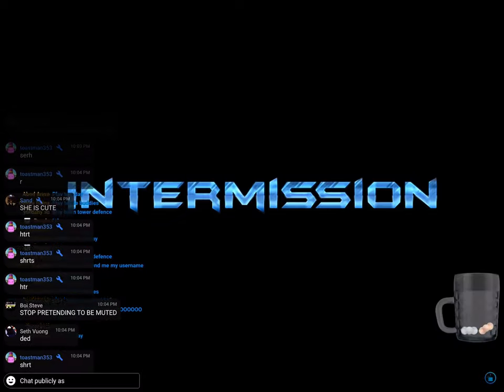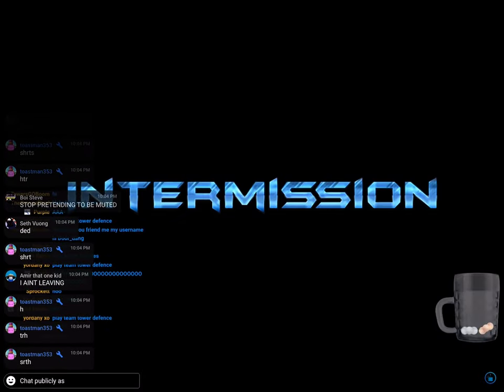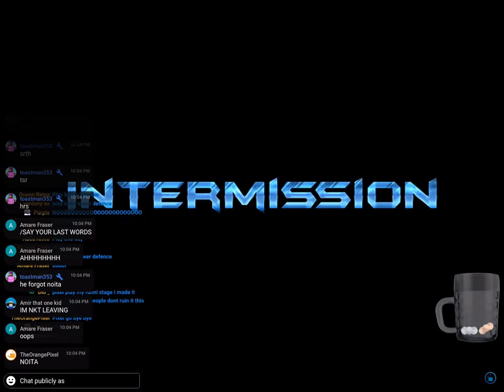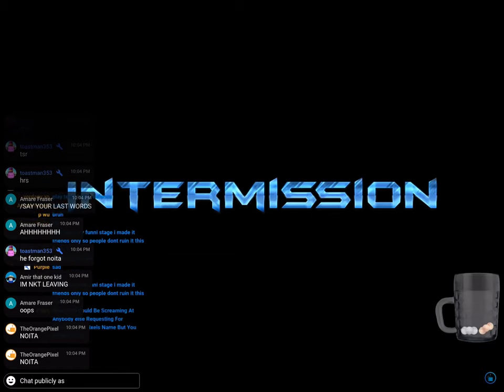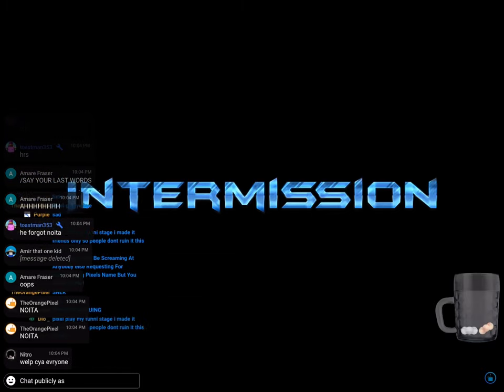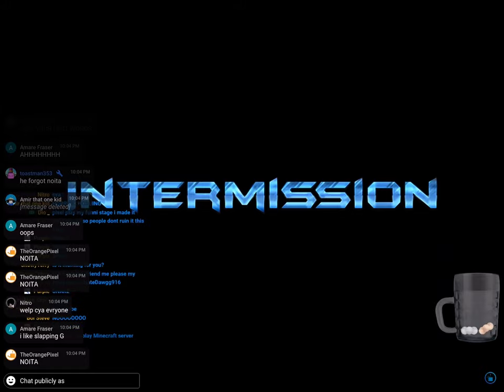I'll see you guys in the next stream. Happy New Year's. See you next time. I said see you next time like four times. So I'll see you next time. Bye-bye.